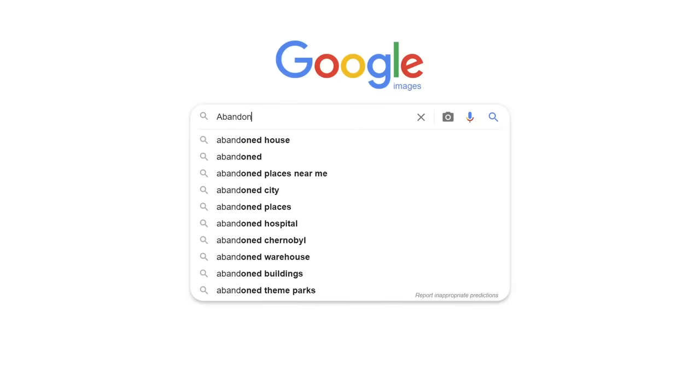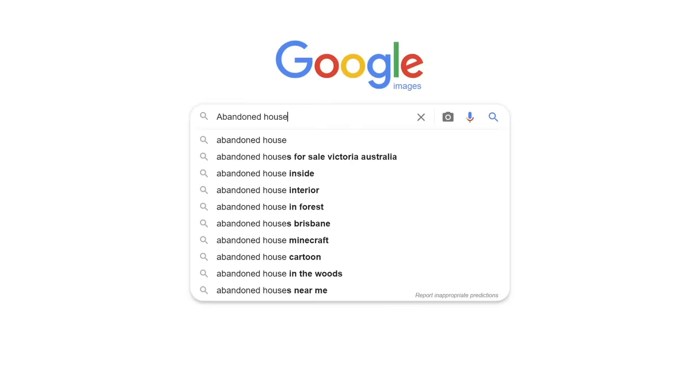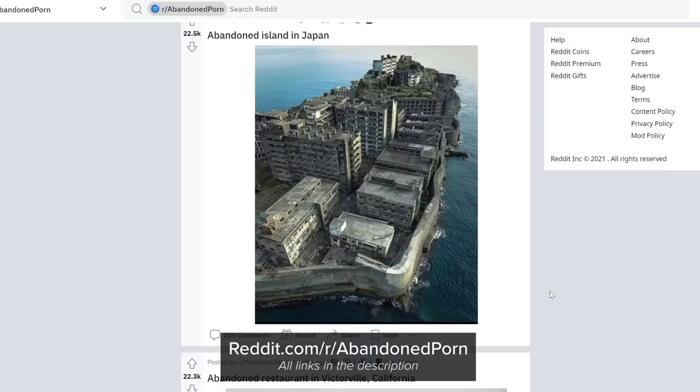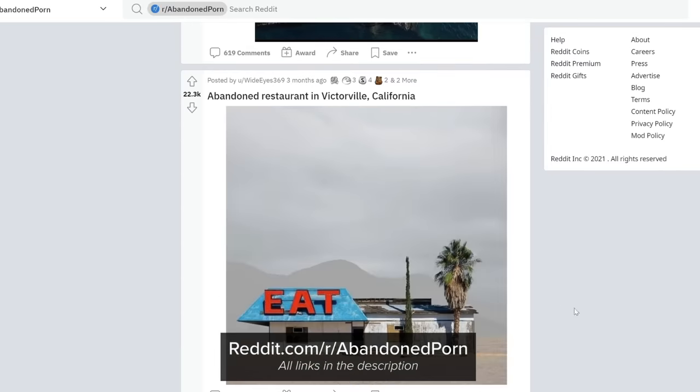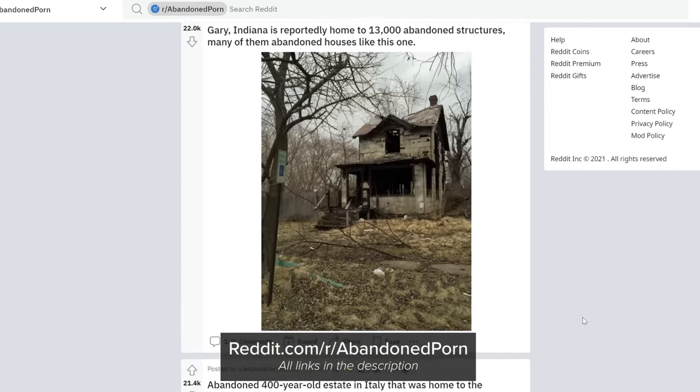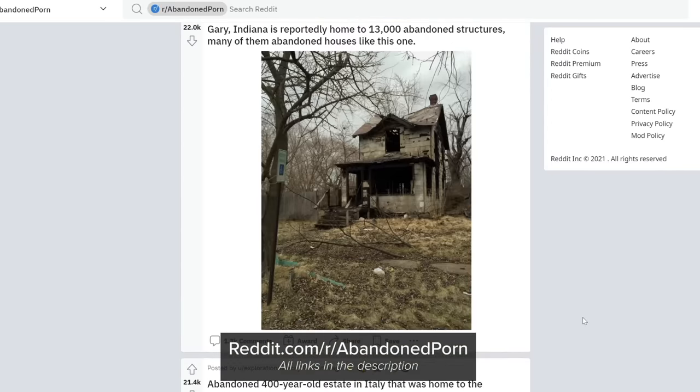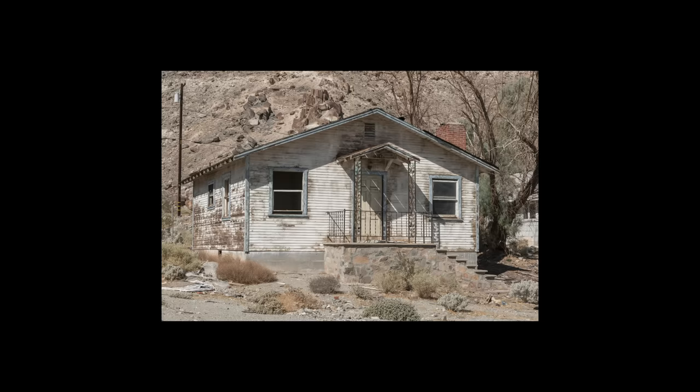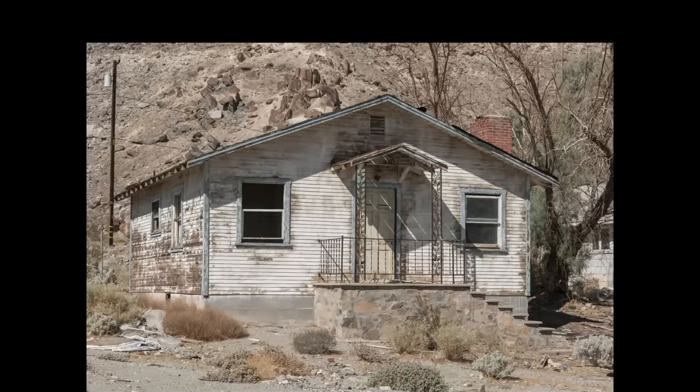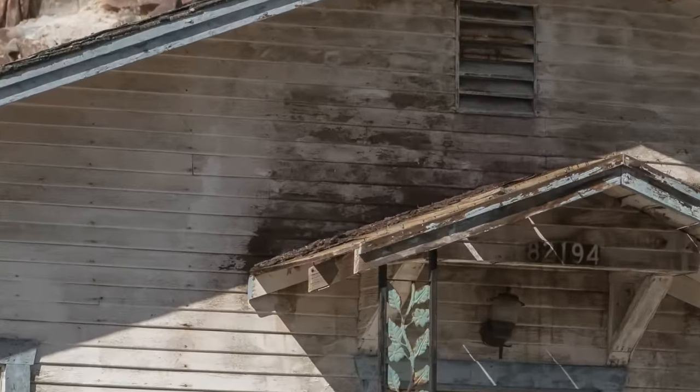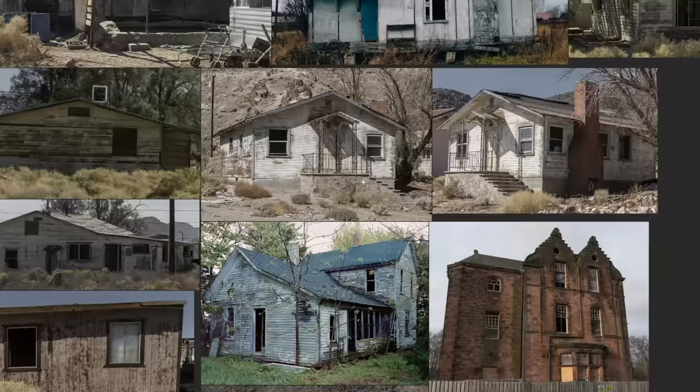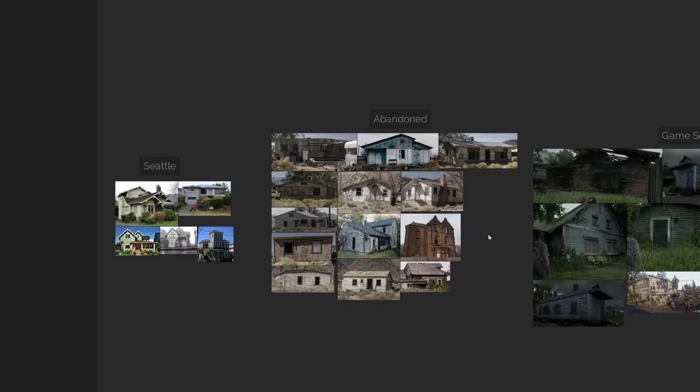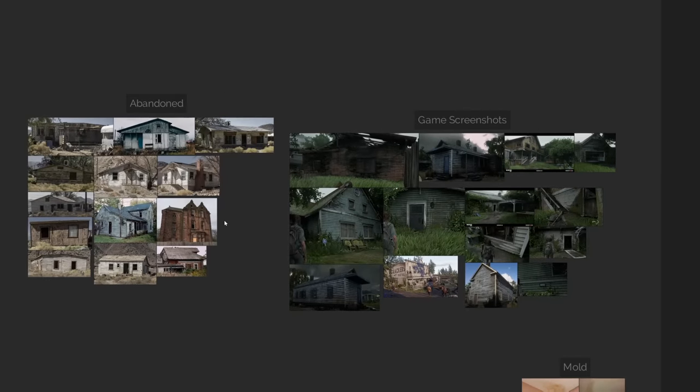For this next part, you'll need some good reference of abandoned buildings. Now you can source it for free from places like the Abandoned Porn subreddit, but I'd recommend going paid if you can afford it, like this pack that I found from Photobash. Not only will you get multiple angles of the same subject, but most importantly, it'll be high resolution, so you can zoom right in to see the details. Then copy and paste everything of relevance to your ever-expanding PureRef board.